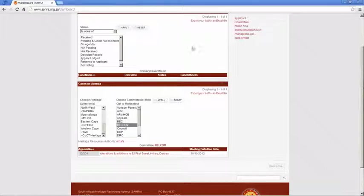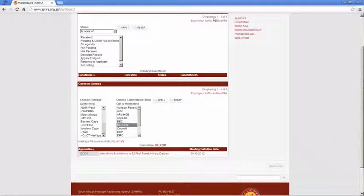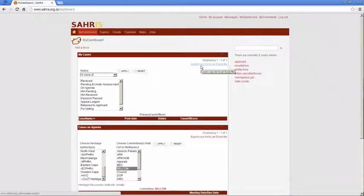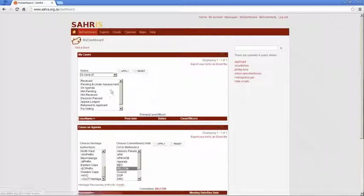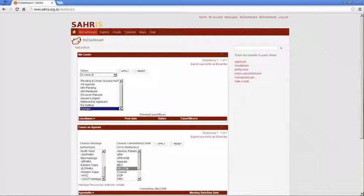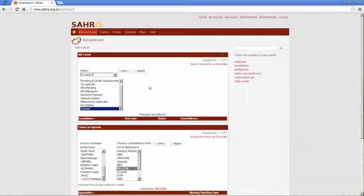I can also, this is a new feature we added the other day, once I've got a list of cases that I'd like to export to Excel, I can do that for creating an agenda. I can use the one here. Or if I want to compile a monthly report on my open cases, my received or my HIA pending cases, I can export that list to Excel. And I can also account for my closed cases or my decision part cases to show the number of cases I've processed in a particular month, for instance.